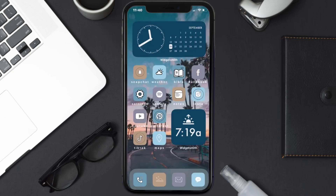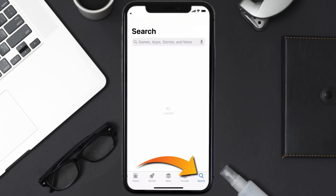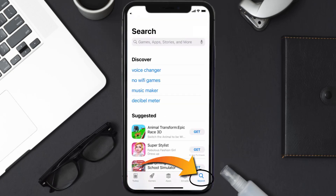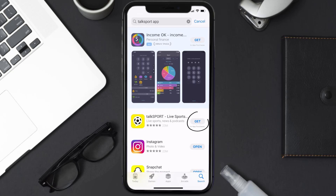Once uninstalled, open up the App Store and search for the TalkSport app in the search bar, then tap on the Get button to install it back on your device.